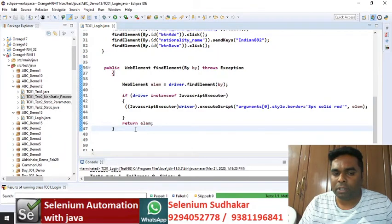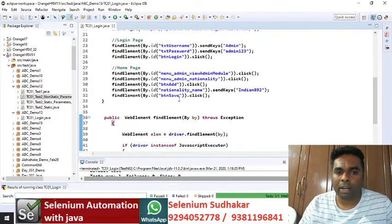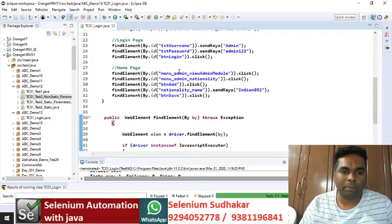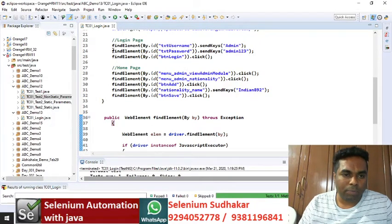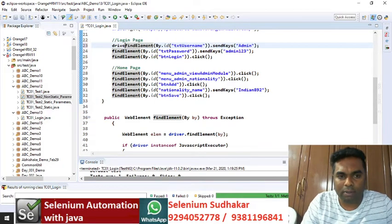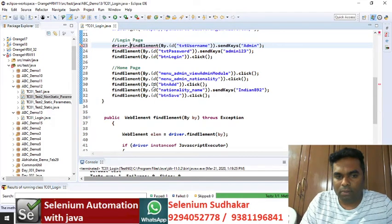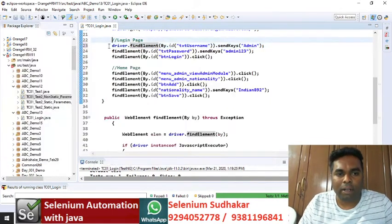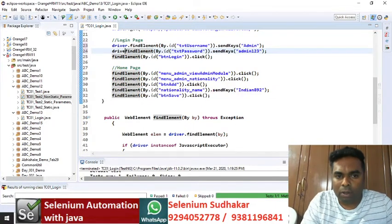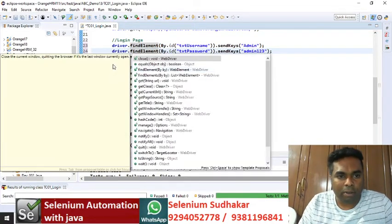If you are writing this method, you can easily understand which line is executing and which is not, because that particular web element border is highlighted. So we can understand which line is executing during that time. If you want to write driver dot directly, you can, but that web element border cannot be highlighted.